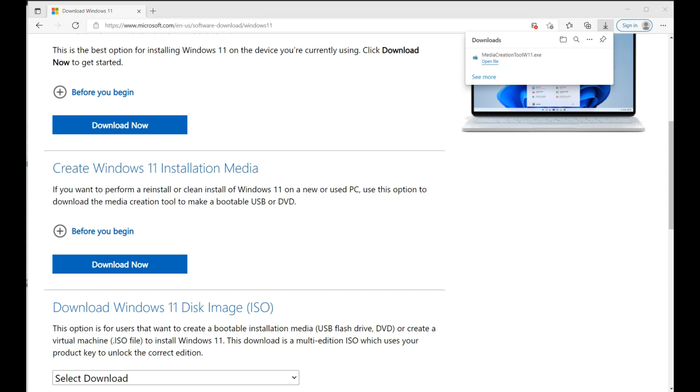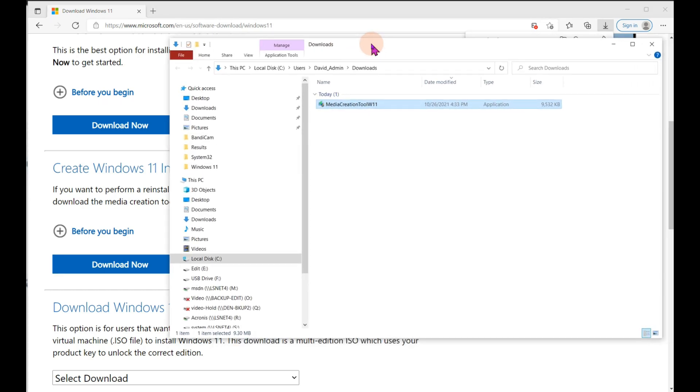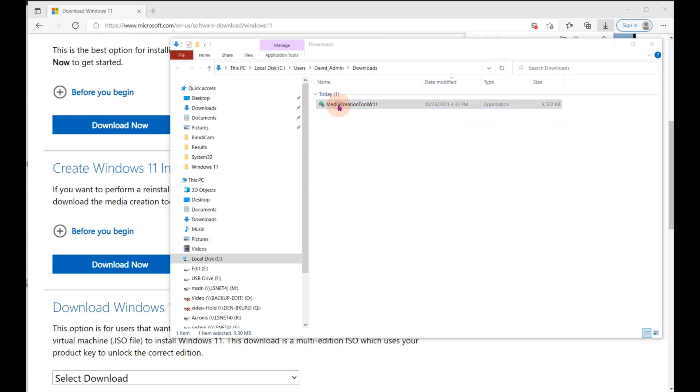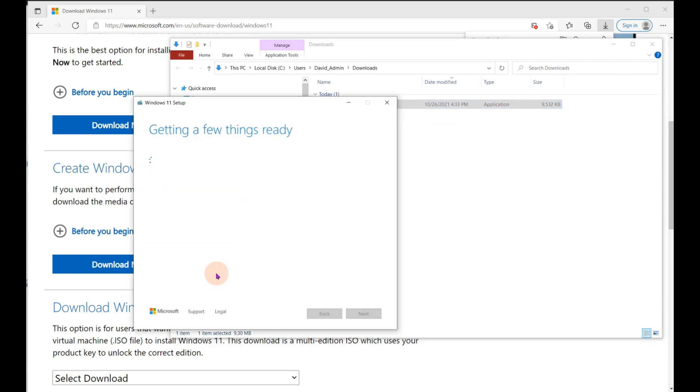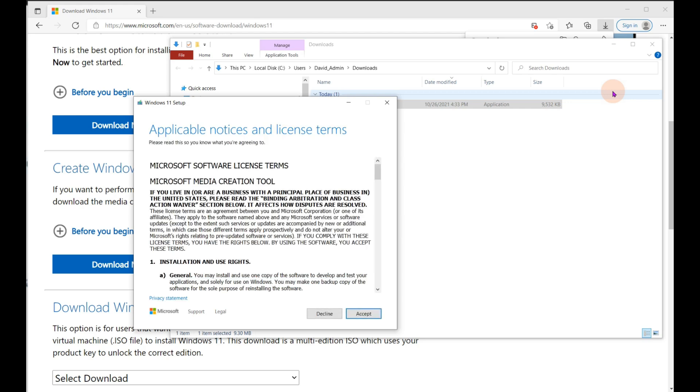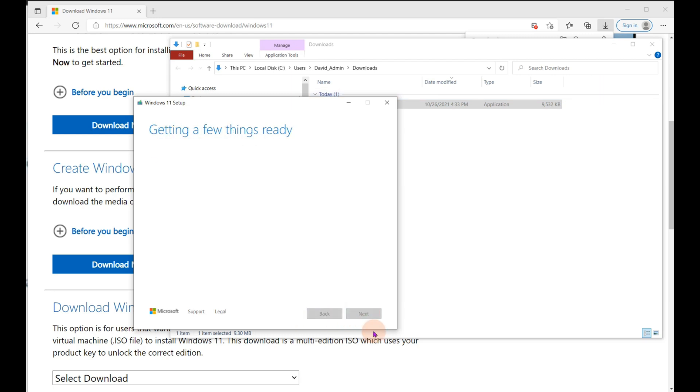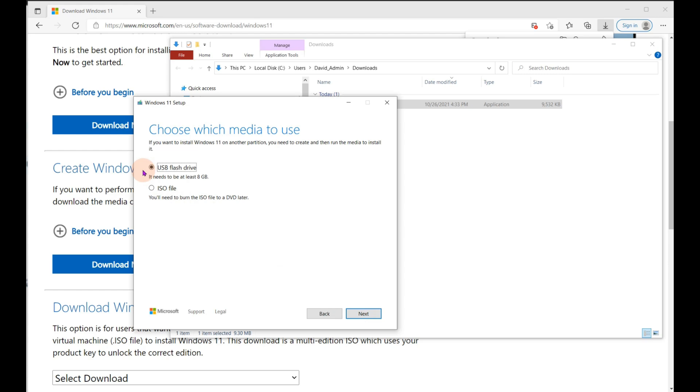Now you do need to be administrator before you can do this. It has downloaded the media creation tool. So what I'll do here is I will run that program. It does tell me I have to be administrator. And here we go. It is now getting a few things ready. It's checking this PC to make sure it is capable of running Windows 11. I have to accept their terms. I hit next and now I see the USB flash drive choice. I could also switch it to ISO.